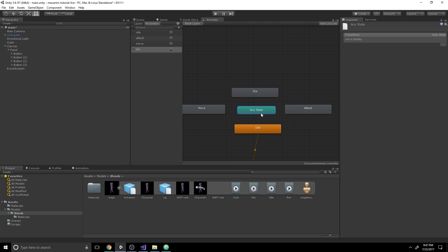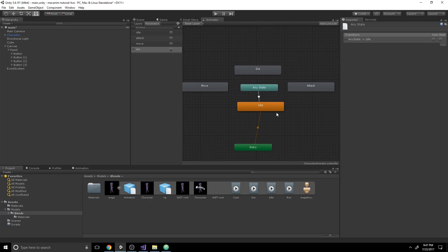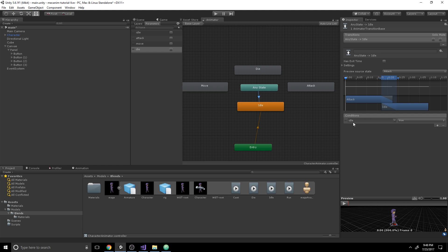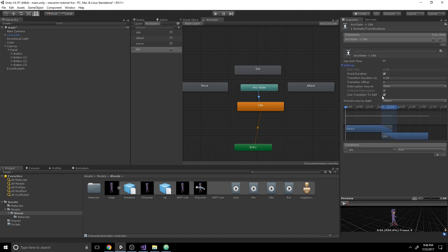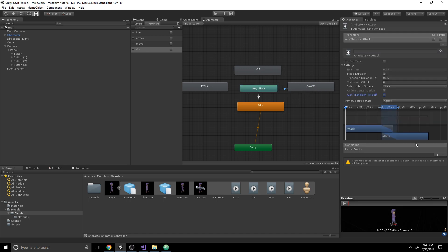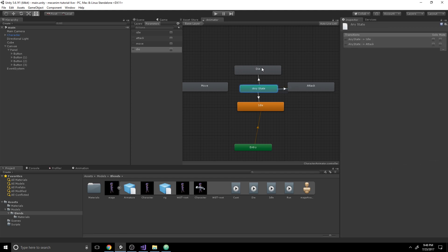Now let's create our transitions — this is really the core of what drives the logic behind our Mecanim states. Right-click on Any State and hit Make Transition, starting with going to idle. Click on the transition arrow, hit the plus to add a condition, set 'idle' to true. There's one more thing: make sure Can Transition to Self is unchecked, as we don't want to keep playing the same transition over and over. Do the same for Attack — make transition, uncheck Can Transition to Self, and add the condition where Attack must be True.